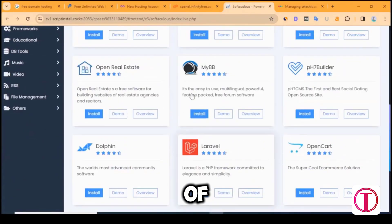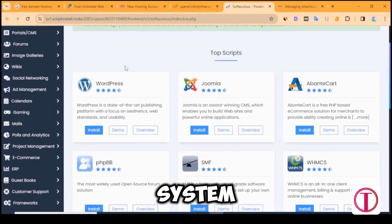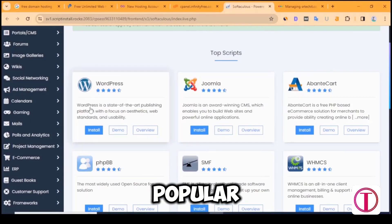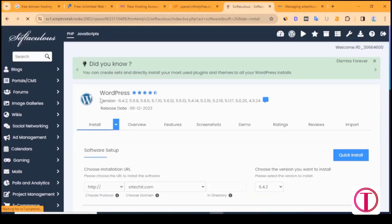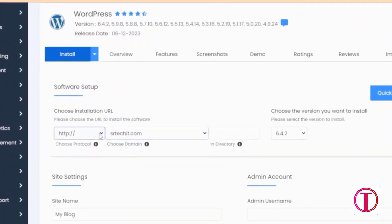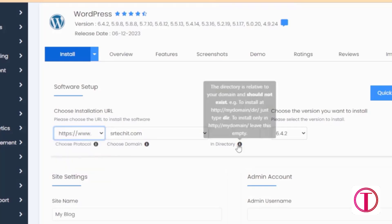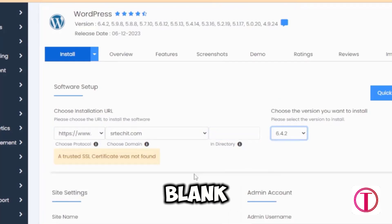Full form of CMS is content management system. WordPress is the most popular CMS. We will install WordPress on our website. Here at https colon slash slash www dot, select it. This cell must be left blank.